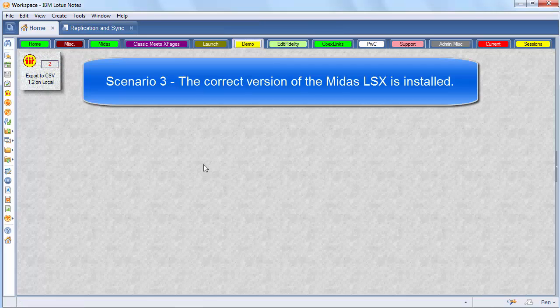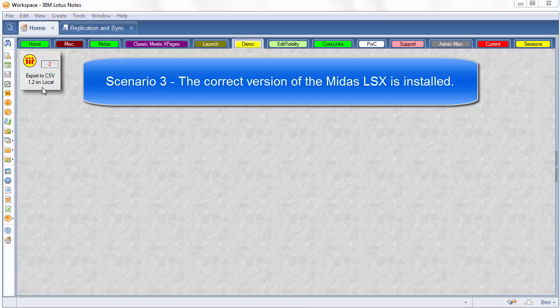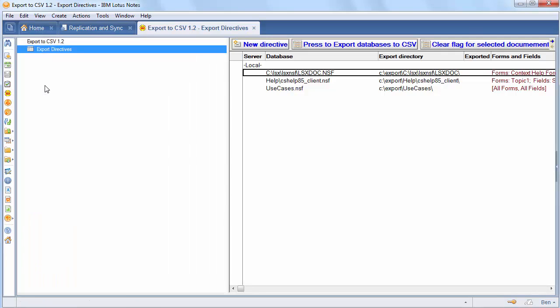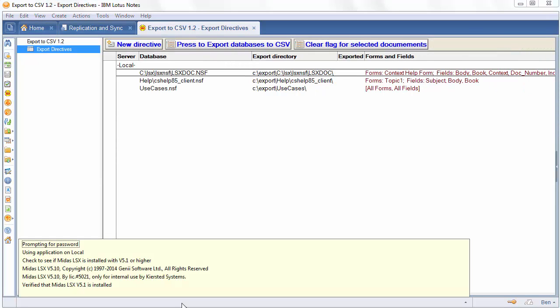The final scenario is one where the correct version is installed. And when you open that, there's not going to be any message box at all. It just goes into the database. And in that case, you can go ahead and run the database the way you would expect.